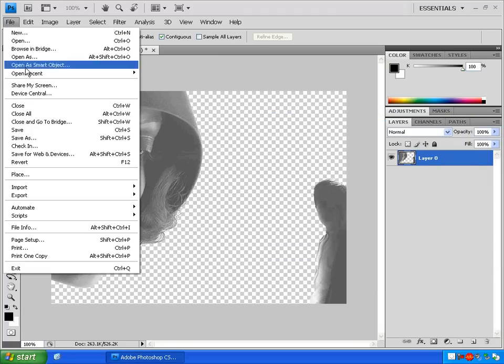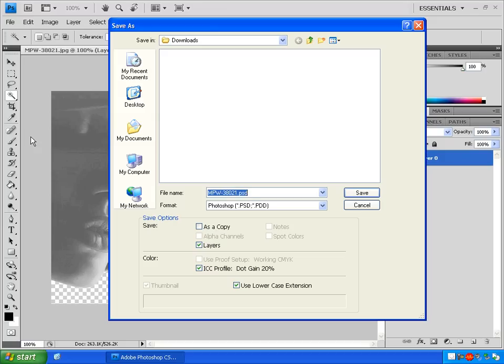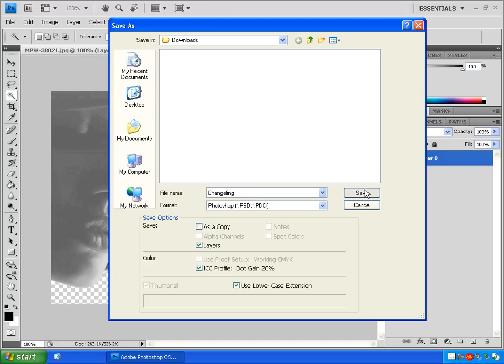Save our transparent image as a PSD file because PSD files support transparency in InDesign.